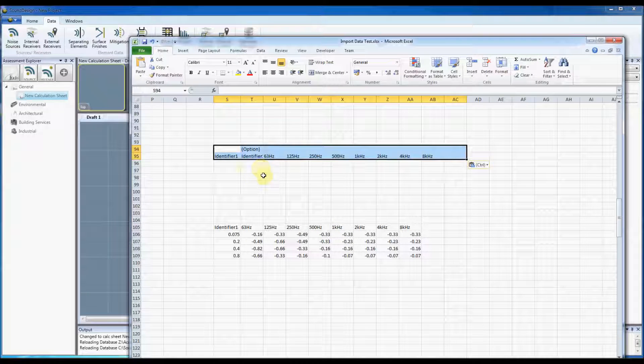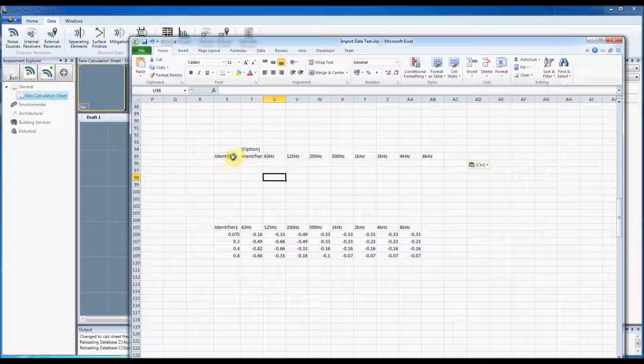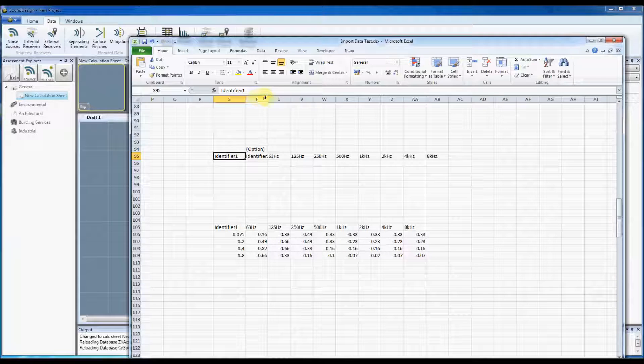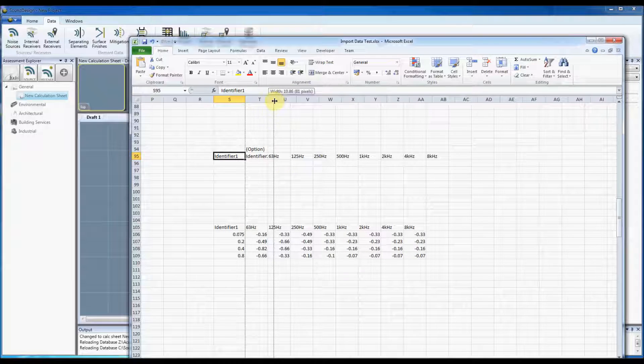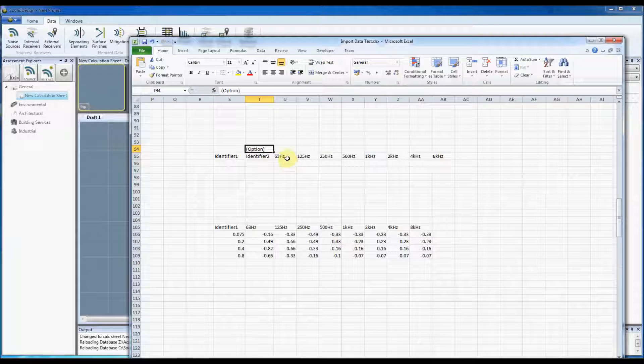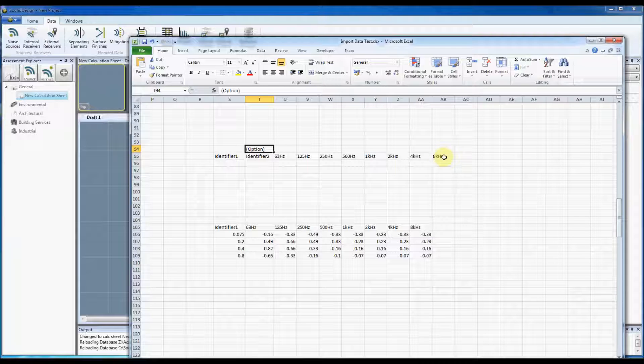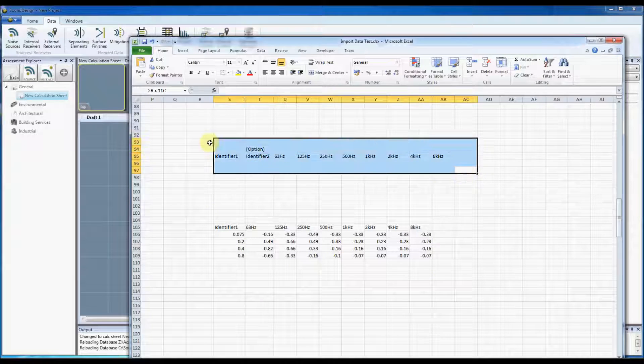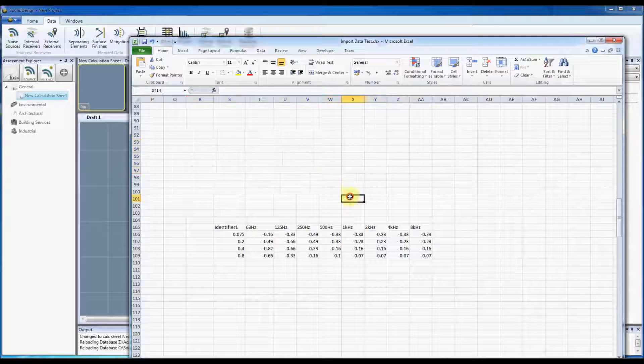It gives you an identifier one and an identifier two which is optional, and it gives you the octave bands. As you can see I've got a table there already.